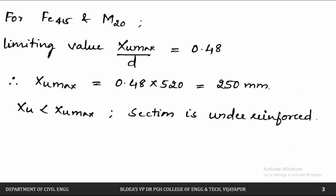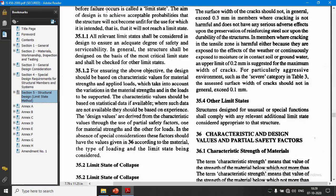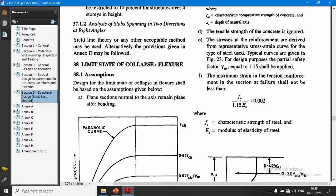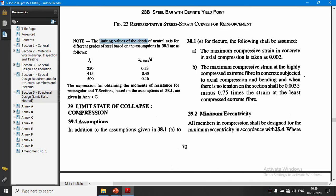Next we check whether it is under-reinforced or over-reinforced. The limiting value XU max / D is given in IS code clause 38.1, which gives limiting values of neutral axis depth for different grades of steel. For FY = 415, XU max / D = 0.48.